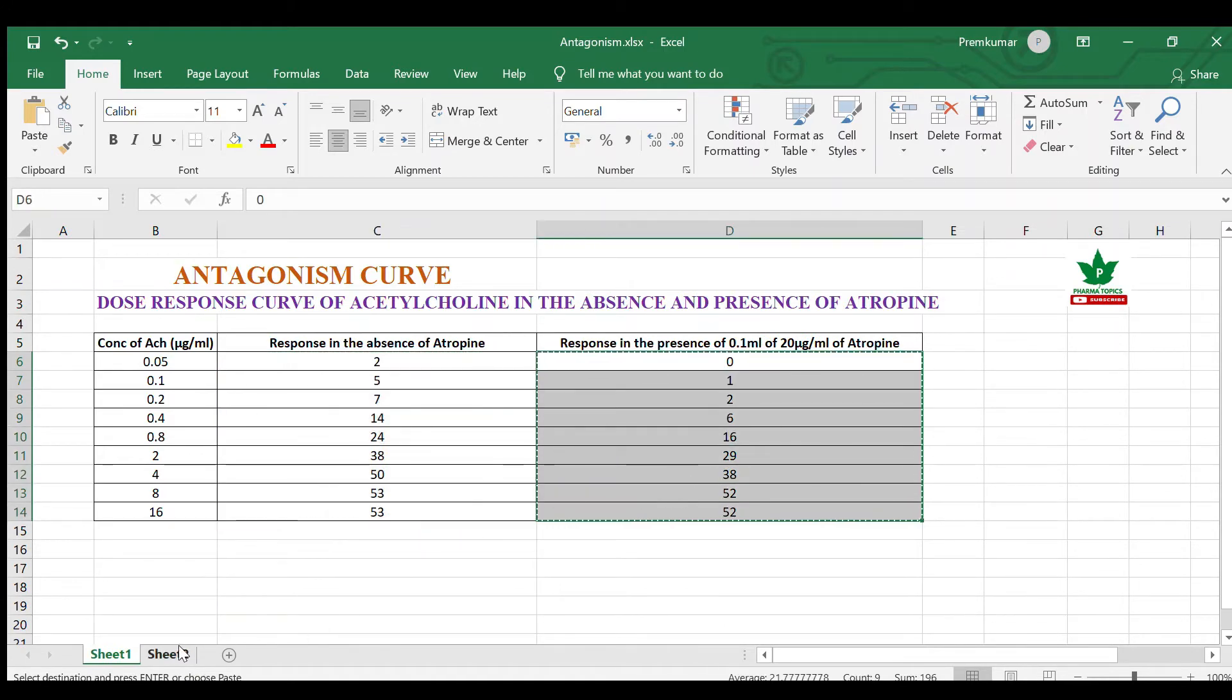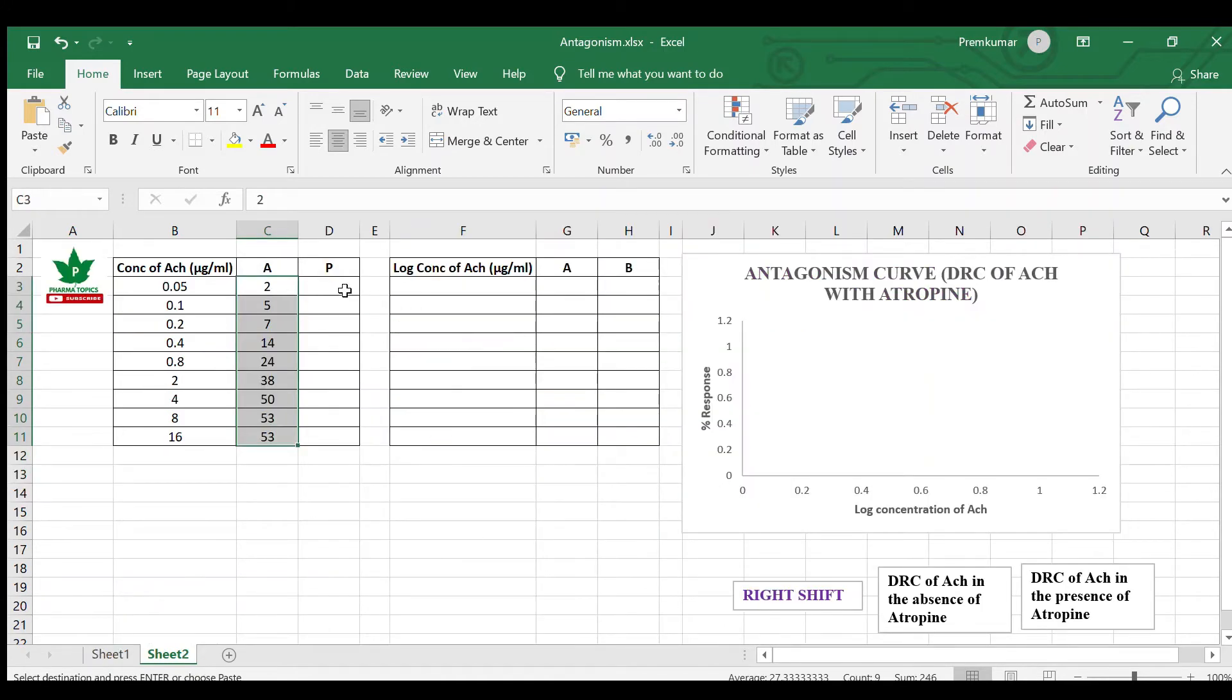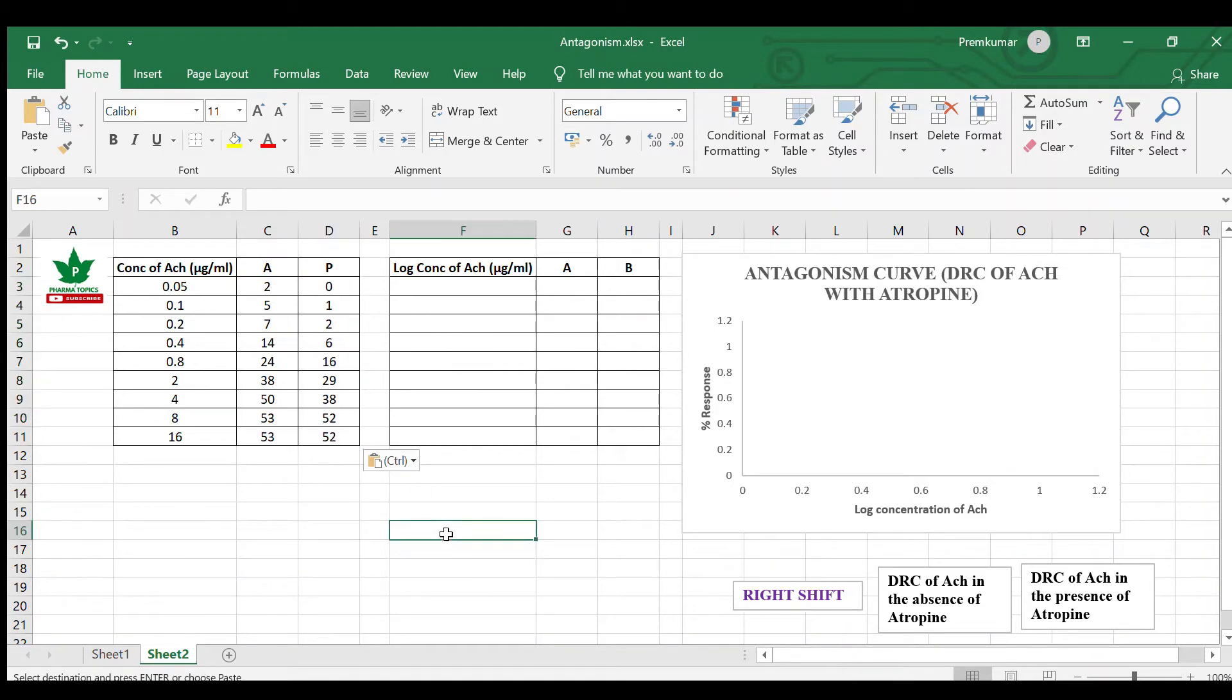For potentiation curve, two videos have already been released, and antagonism also already a video has been released. You go through this, that will be useful for you.